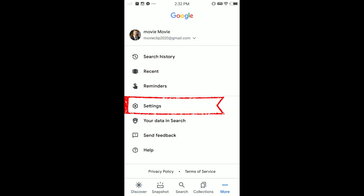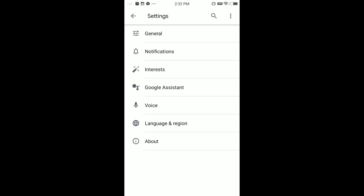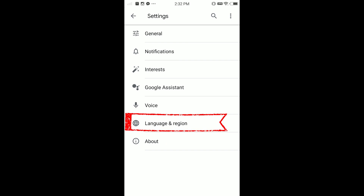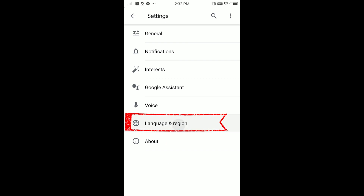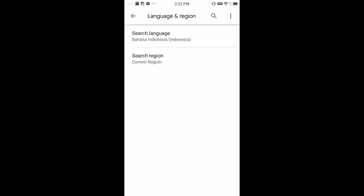Here, when I tap the three dots, you can see the Settings tab. Tap on Settings, and in here you can see the Language and Region option. Tap on Language and Region, and here you can search language. Note that you cannot change the Google interface language at all — you can only change the search language.